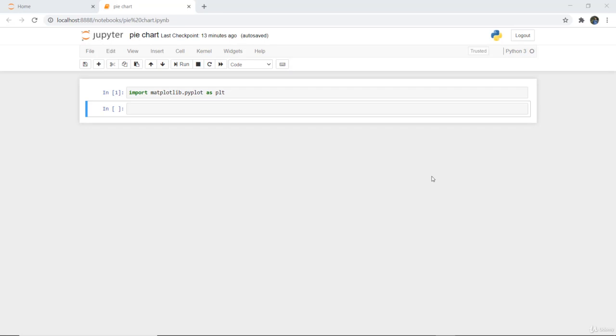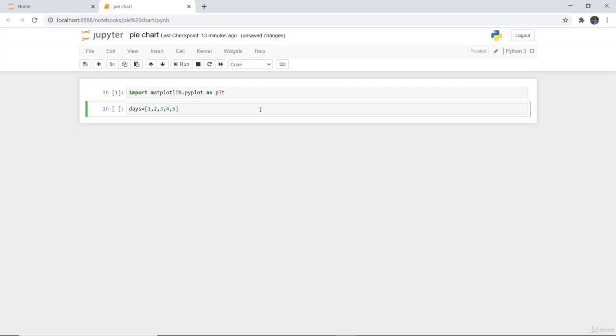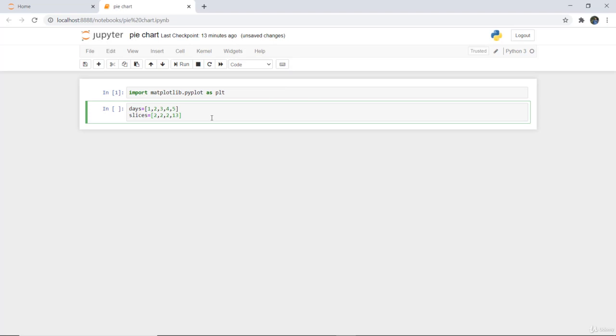So for thetas, again initialize days and writing here 1, 2, 3, 4, and 5. Next we are initializing here slices, and those slices which I am giving is 2 comma 2. So these are the slices which I am giving.